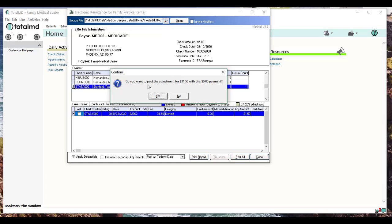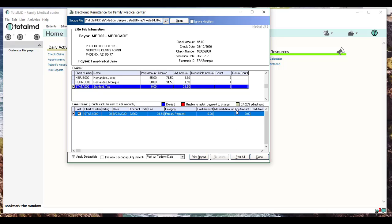When I do that, it's going to give you a warning: 'Hey, if you post it as it is, the adjustment is the full amount. It's going to be down to zero. Do you want to do that?' I'm going to say no, and immediately you can see it automatically adjusted that amount to zero.